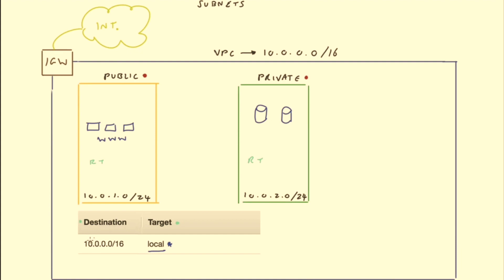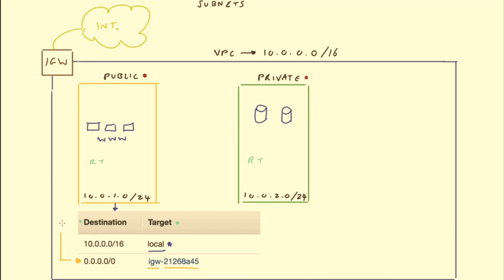What we need to do is add a route to the route table associated with the public subnet. This new route has a destination of 0.0.0.0/0, which means for any IP address not already known in the route table, send it to this target. The target is the internet gateway, identified by the IGW ID. By adding this route, the public subnet now knows exactly how to get to the internet by going via the internet gateway.